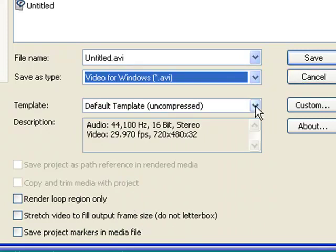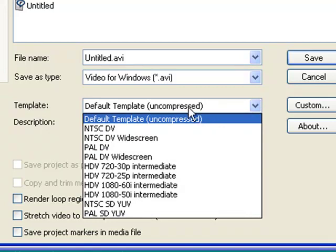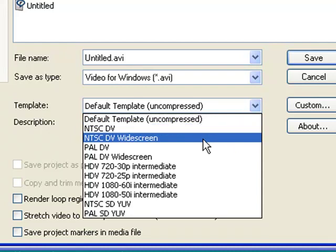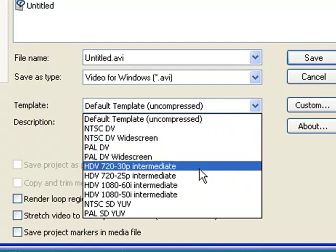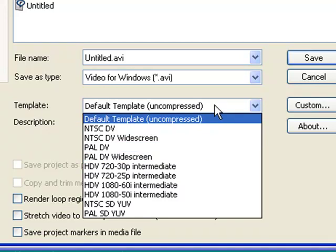And then for the template, I'm not exactly sure what a template is, but I choose the default template, uncompressed. I'm assuming that's the only uncompressed template there is. And all the other things down here are basically forms of compression, which I want to avoid. So I choose these two.